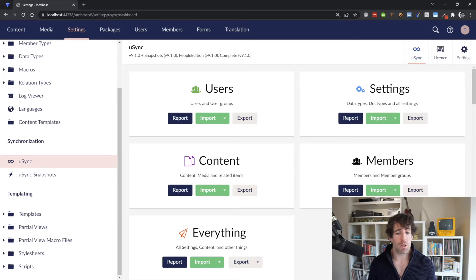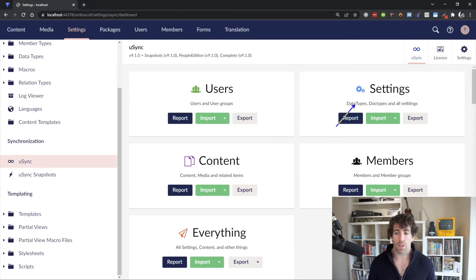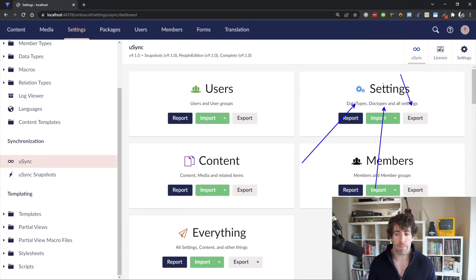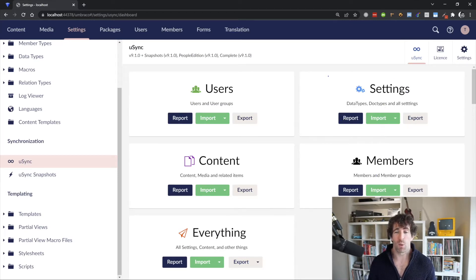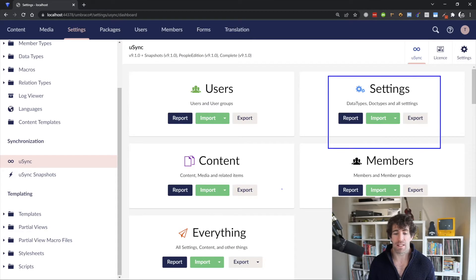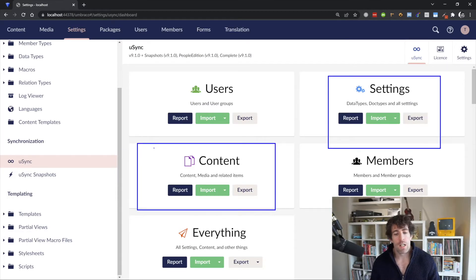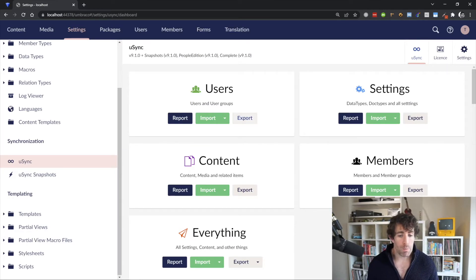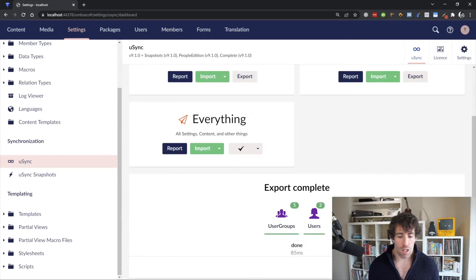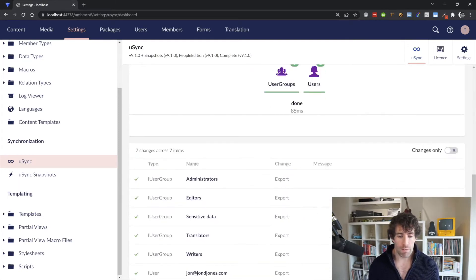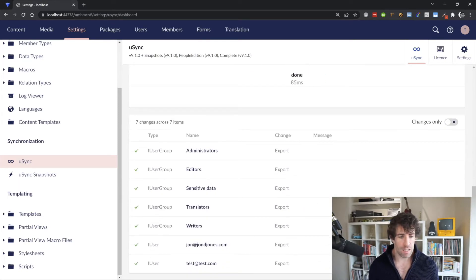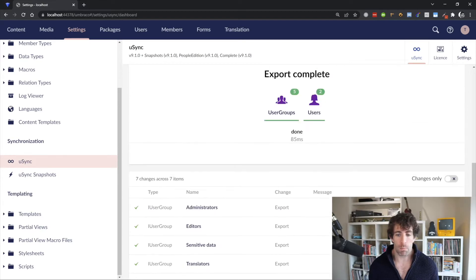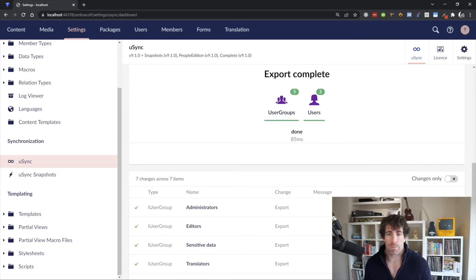So you can import and export everything. You can export users, content, settings. So if you just want to care about your document types, data types, and just copy all of that stuff over, you can do that. So the ones that I find the most useful, if I'm honest, are settings and content. So clicking on all this export malarkey is going to start exporting everything. And underneath, you can see an updated screen of what's being completed and what's been imported and exported.